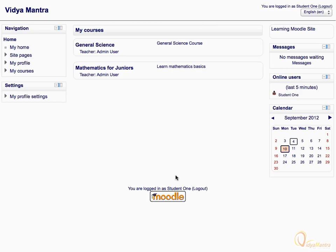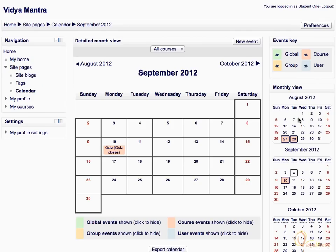Generally, the calendar is displayed in the side block area on all pages. Let's click on the current month name to expand the calendar. Here, in the expanded calendar view, you can navigate to other months by clicking on the month name in the top bar.